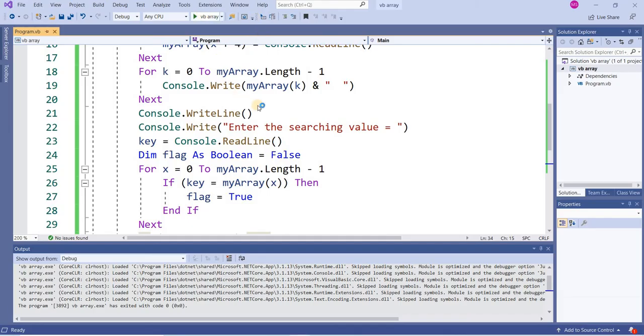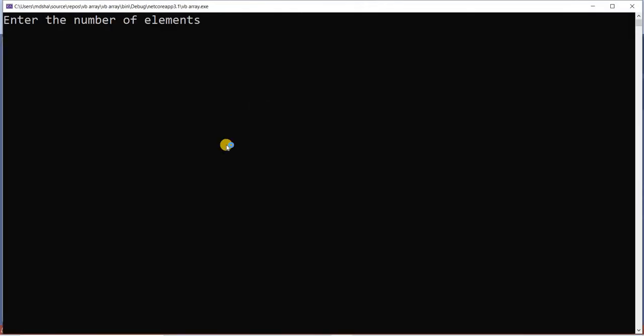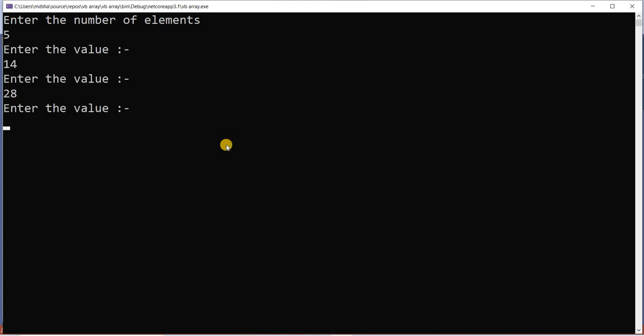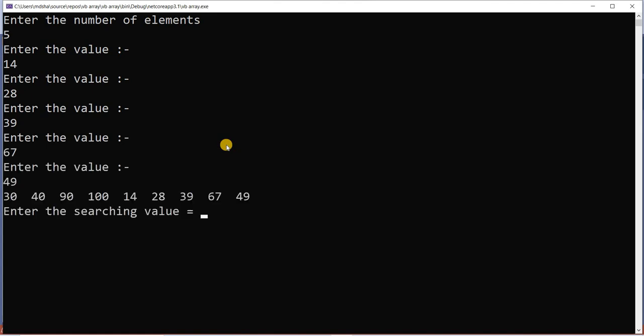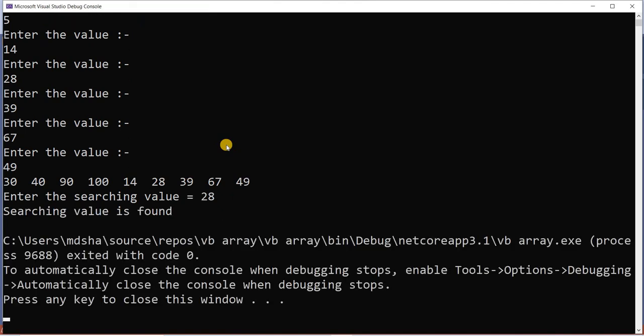I am going to run it again. I want to add five elements more: 14, 28, 39, 67, 49. Now I want to find the value 28. It shows me searching value is found.